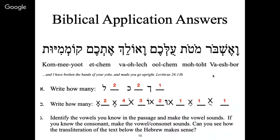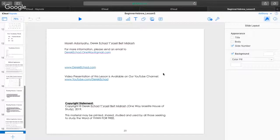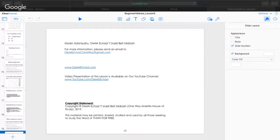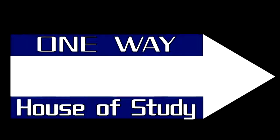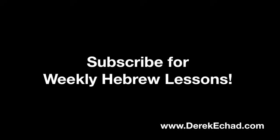That is Beginner's Lesson Five. Next week we're going to have a vocabulary test.